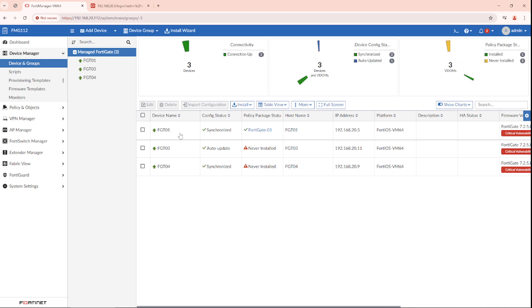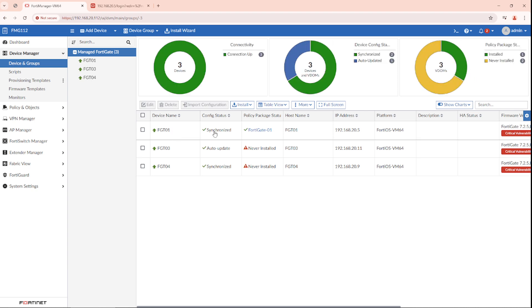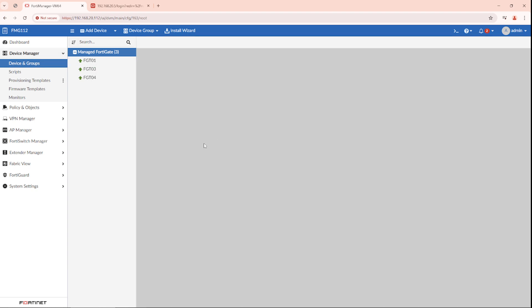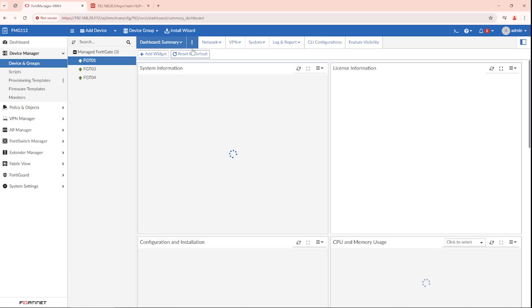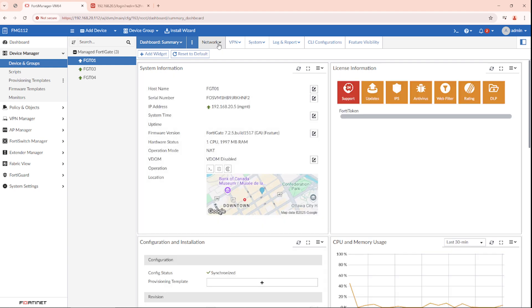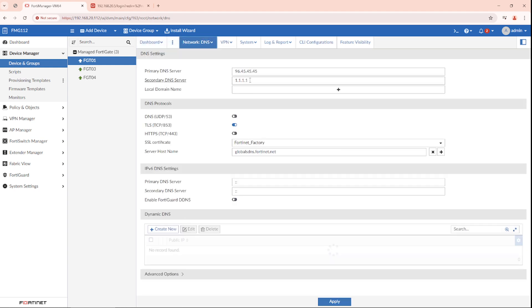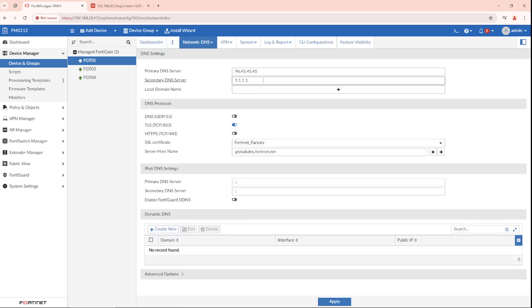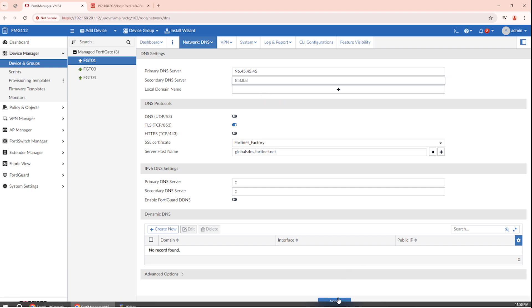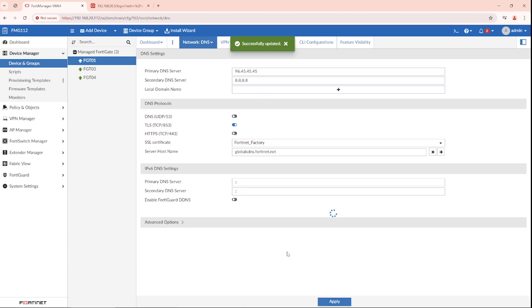If we do a simple change on the device manager, for example, I want to change the DNS to 8.8.8.8. Apply.